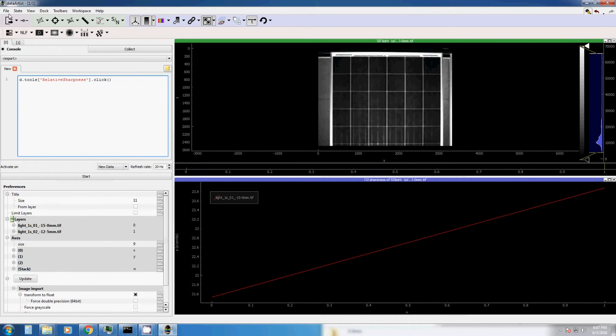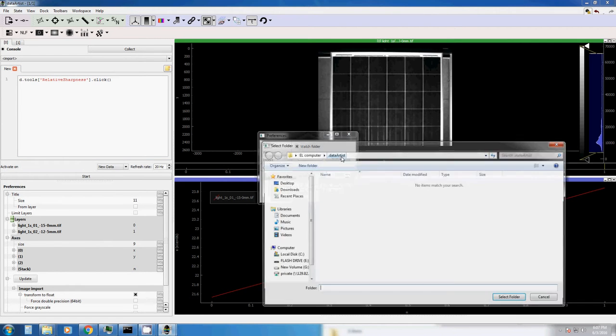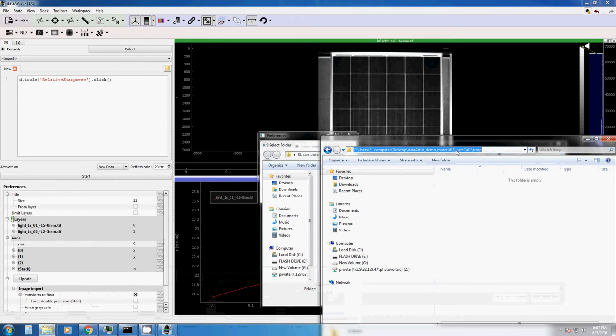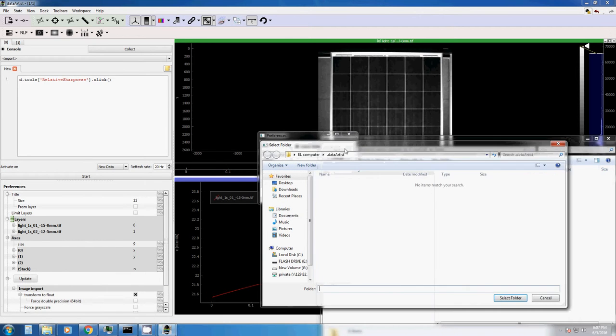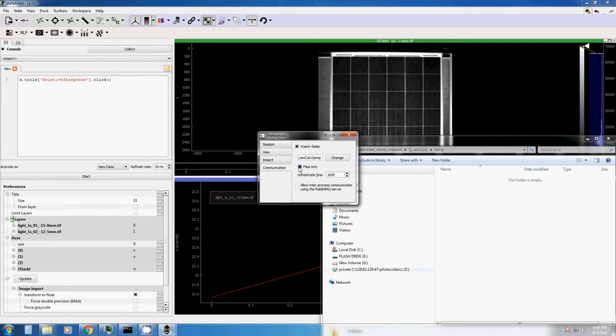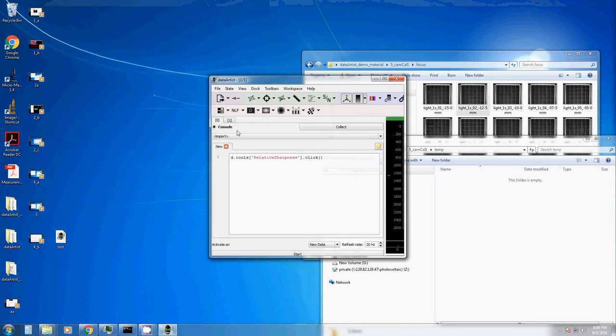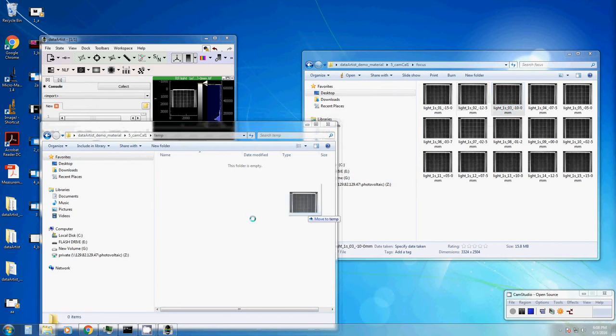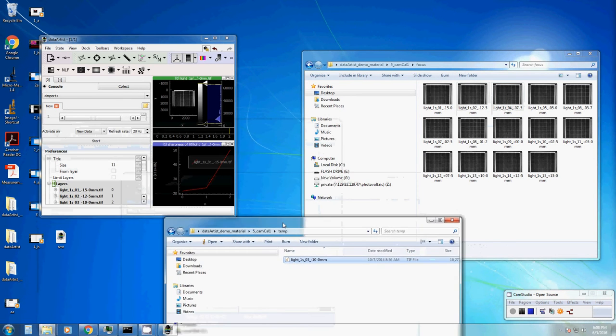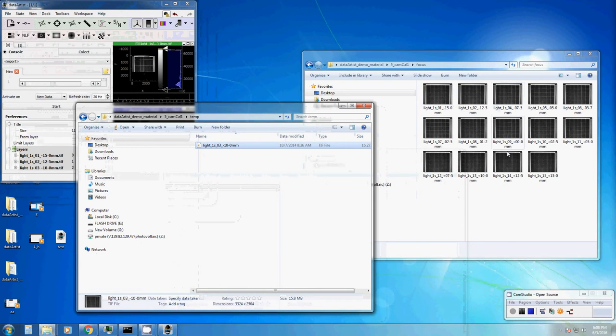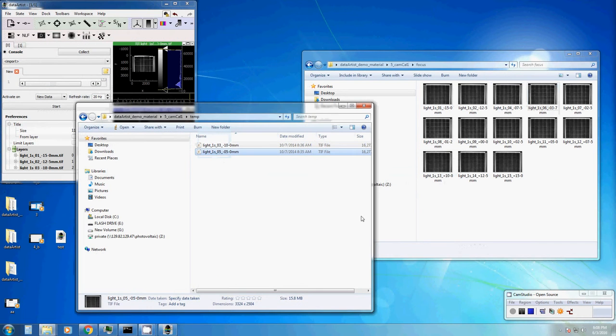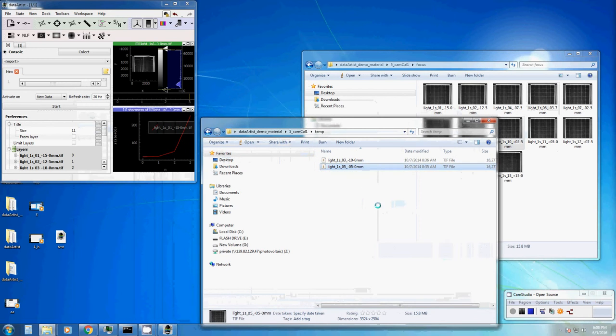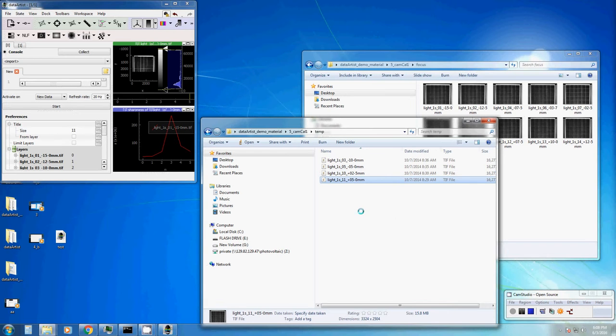This is very easy in DataTist. We just go to file, preferences, communication, watch folder. So here we choose our folder, which could be for example the folder temp. We only care about new files and no new folders. And every second, I think this is enough, we want to check whether there is a new file. Let's make this a bit smaller. So every time you get a new file into this temp folder, the DataTist is updated. And with this, you can very easily change the focus of the camera and see directly where the focus is at optimum.